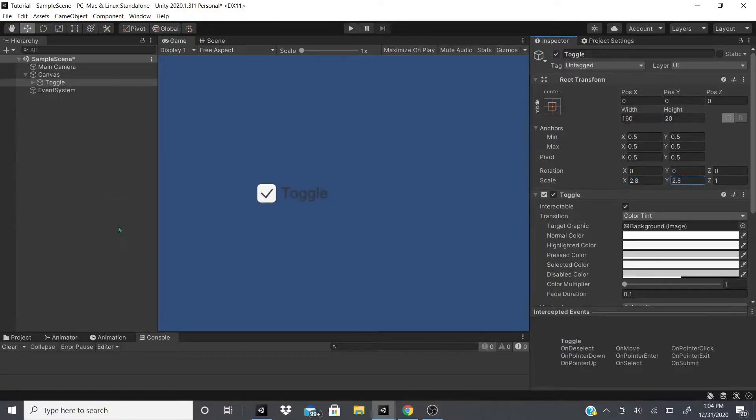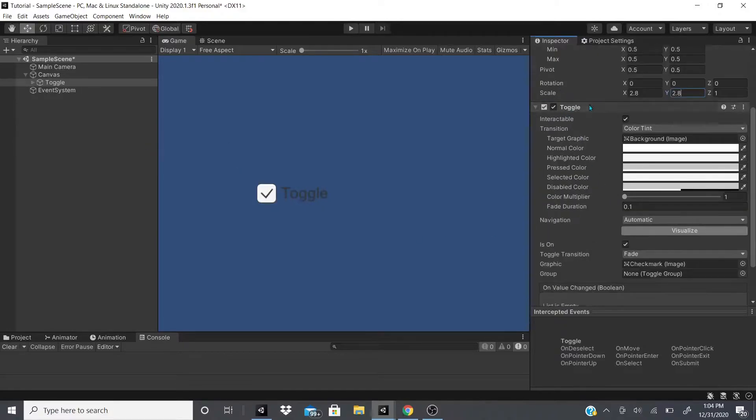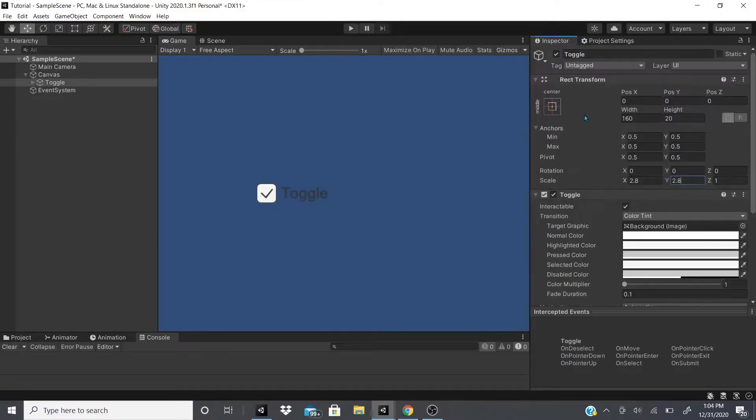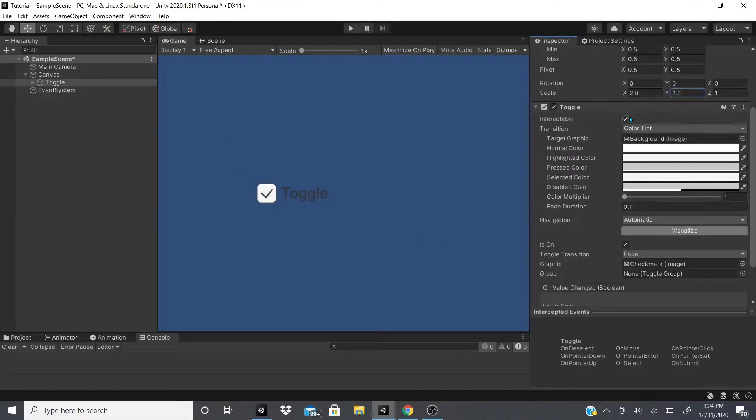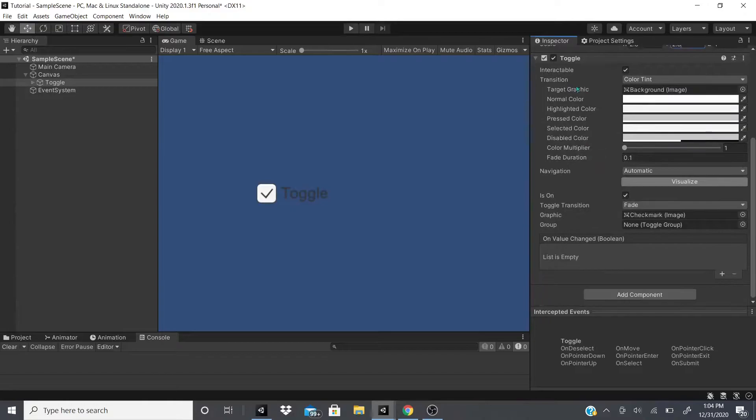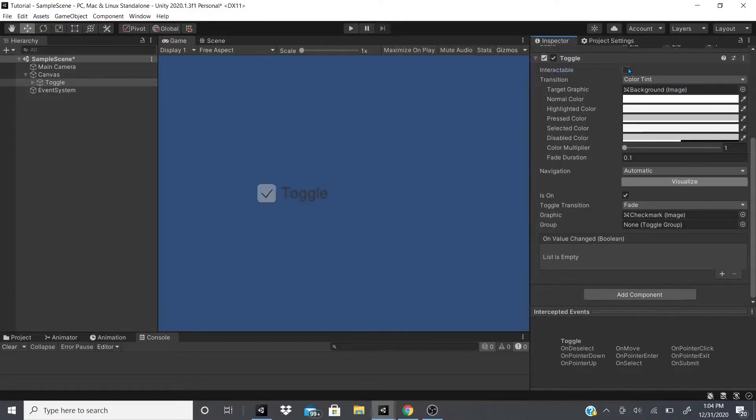Now the toggle, when you create it, creates this toggle component and the rect transform component. The toggle component has this interactable button, so when it's off you can't interact with it, when it's on you can.